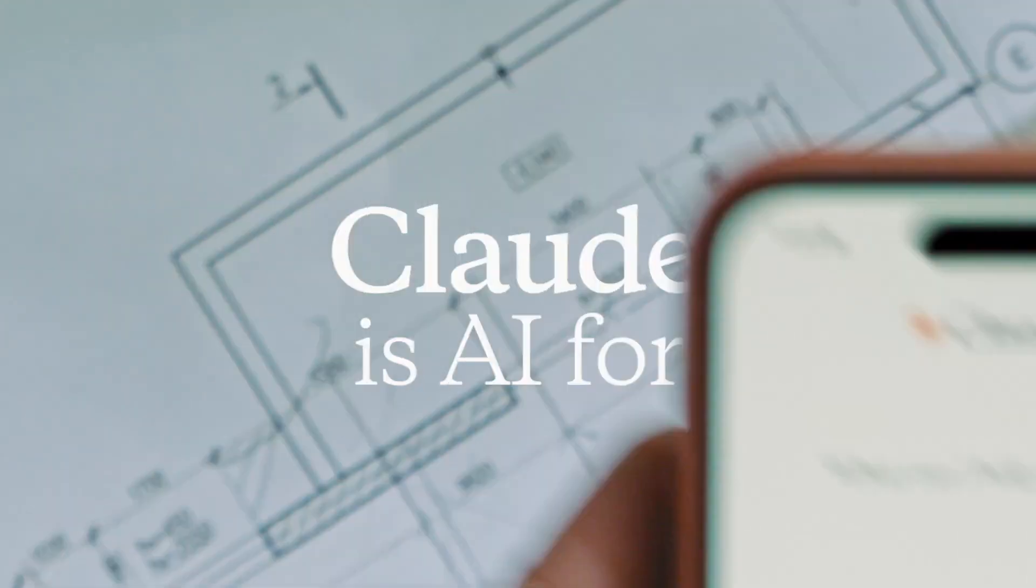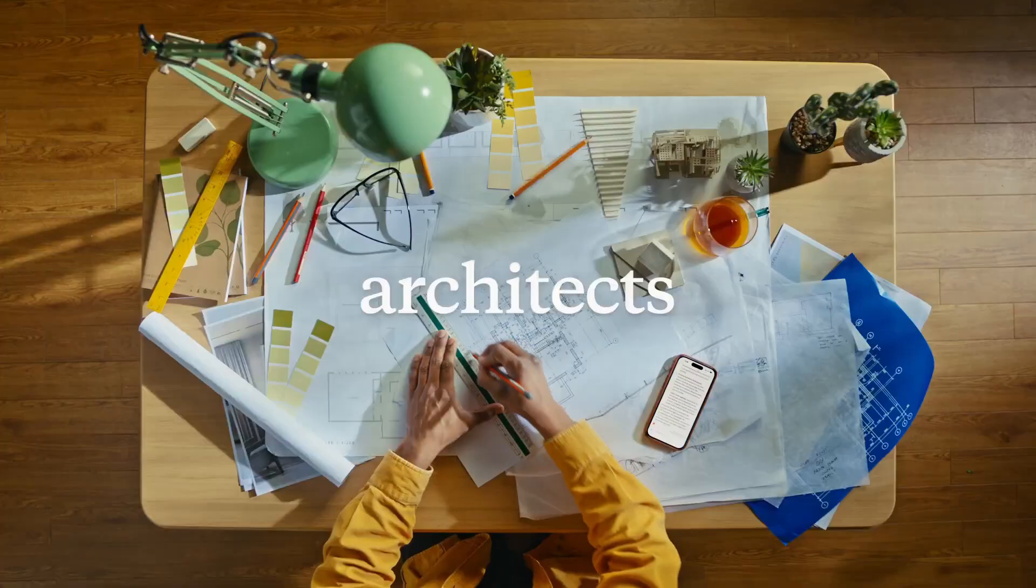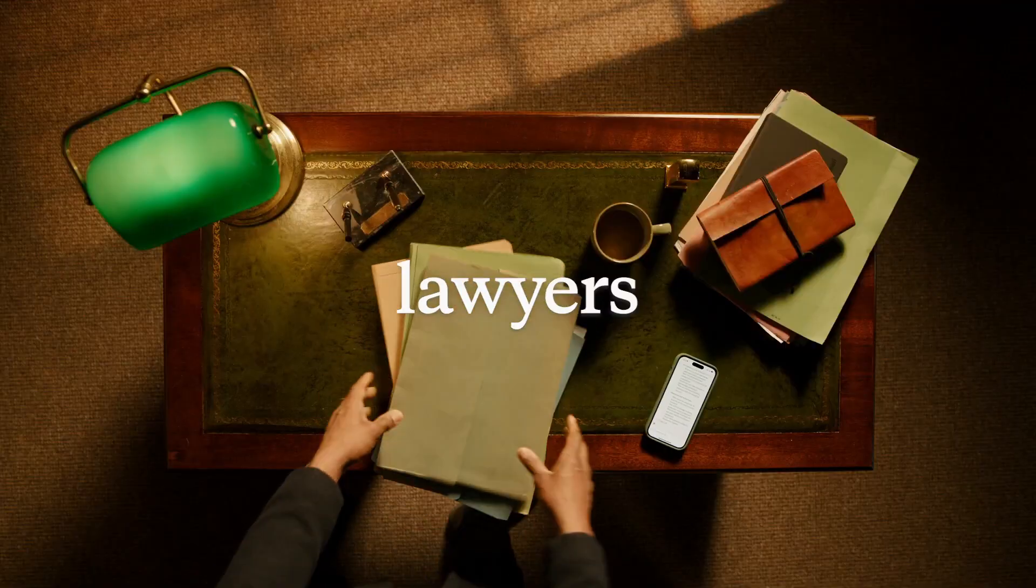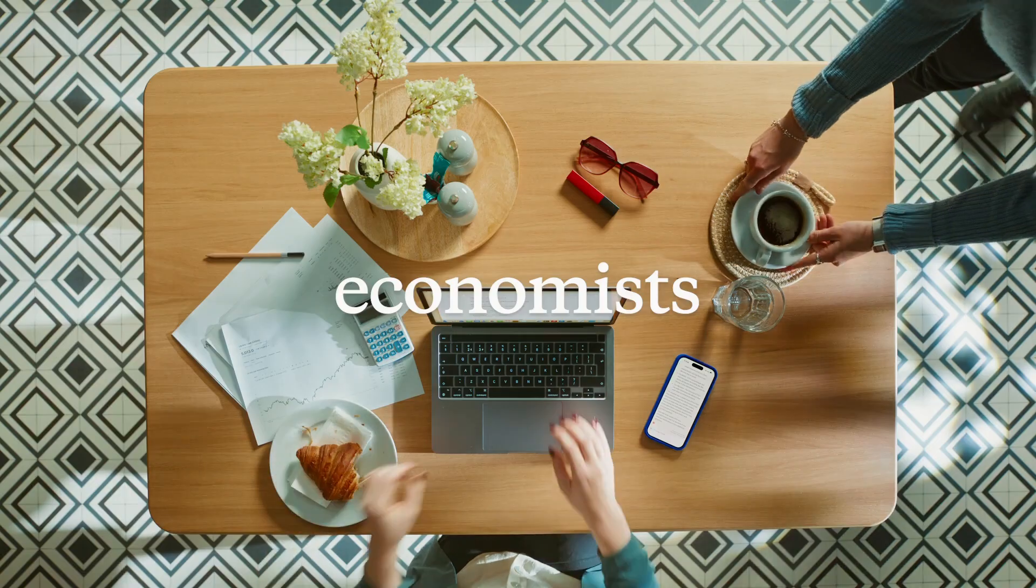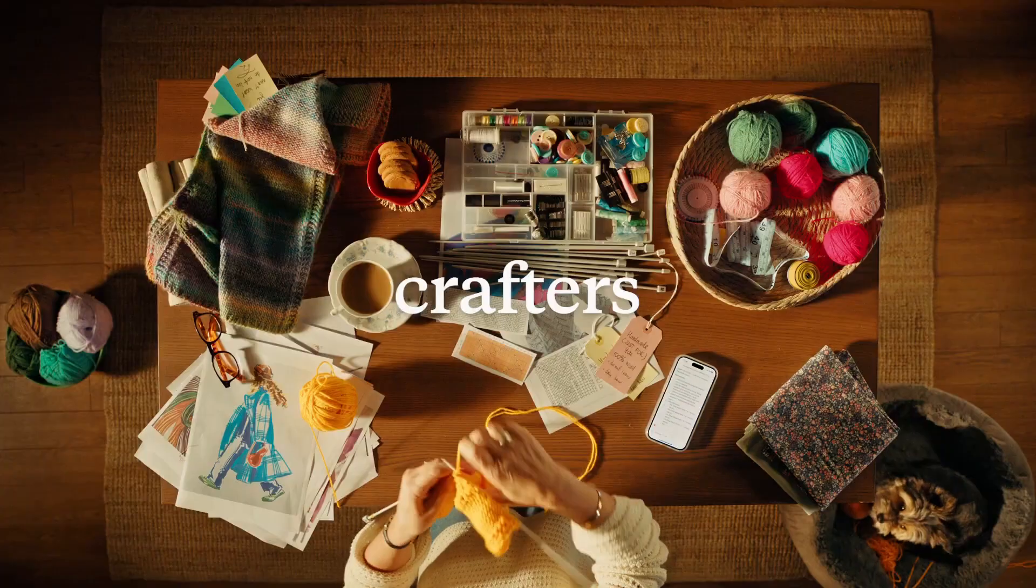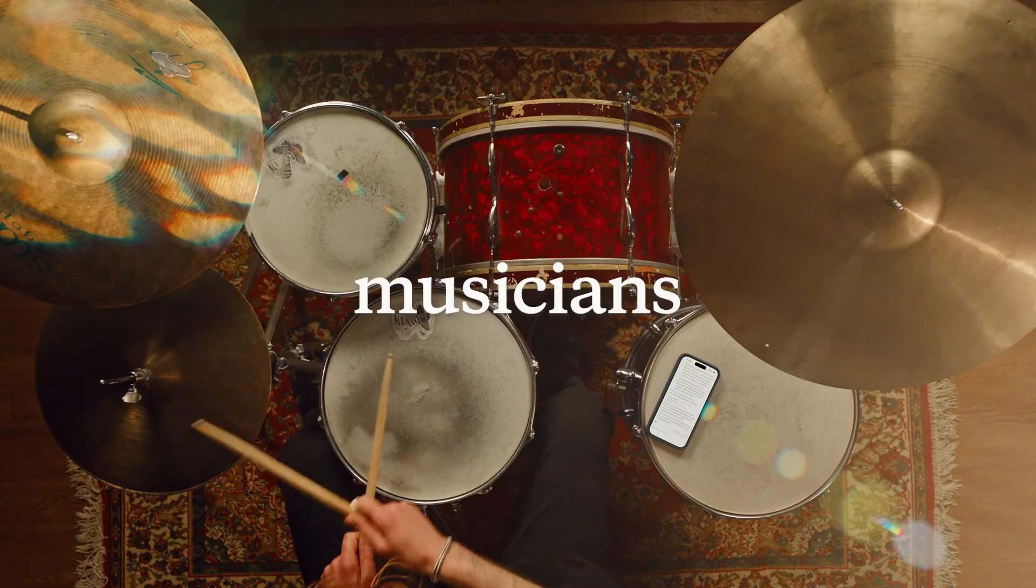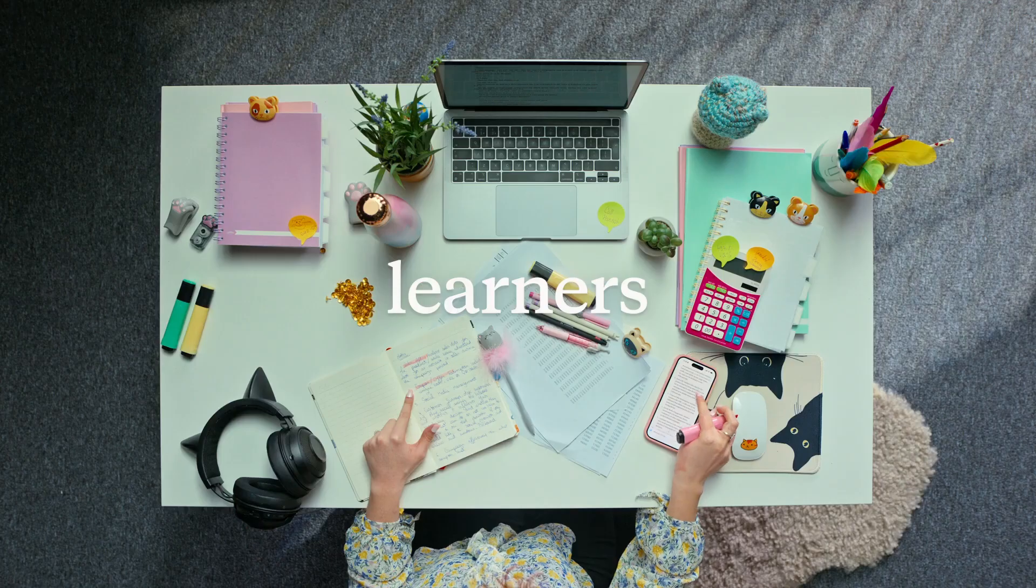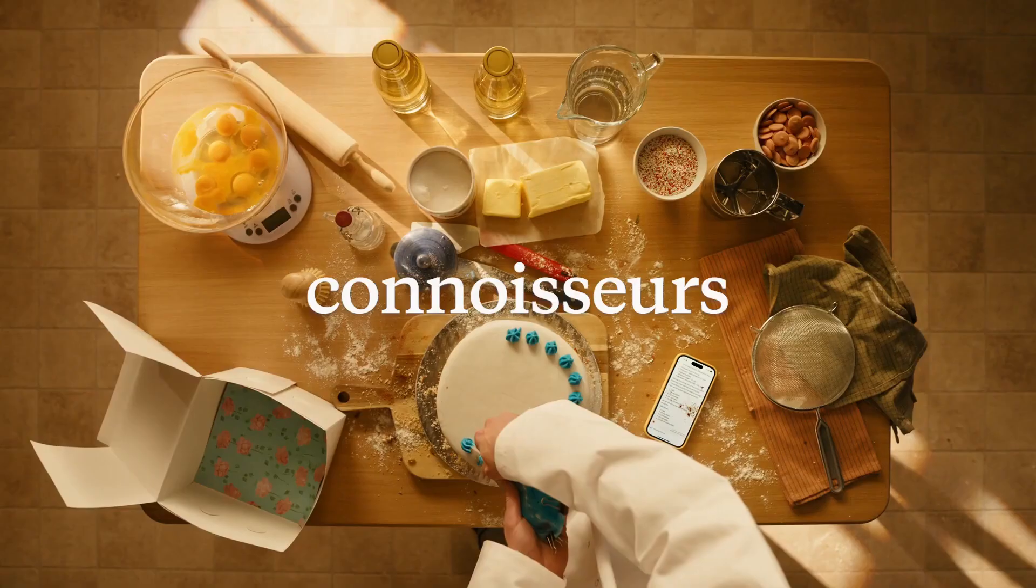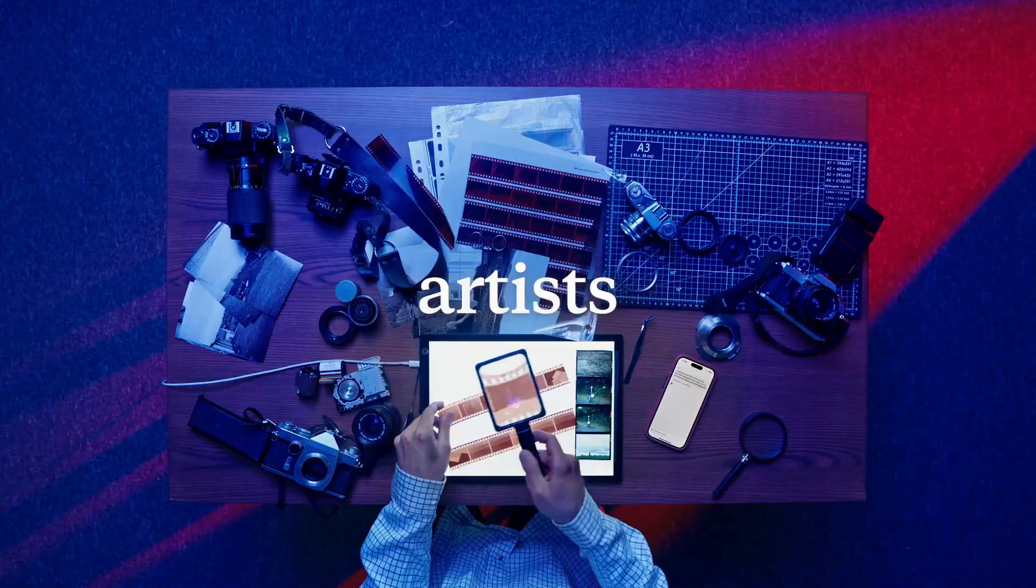You've seen the headlines, Claude 4 is here, the most powerful free AI on the market. And you're thinking the usual, well, what's the catch? Can it really be that good for free?